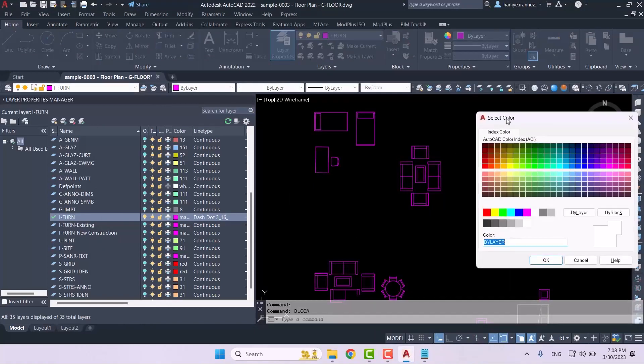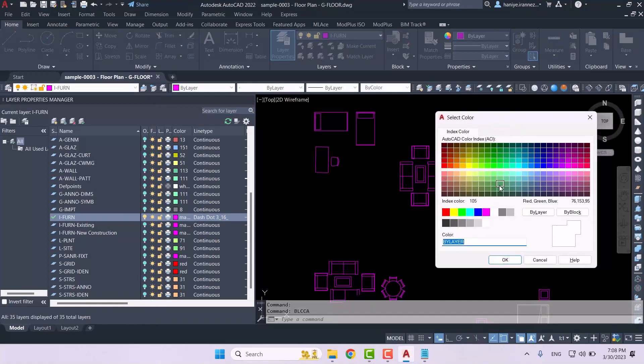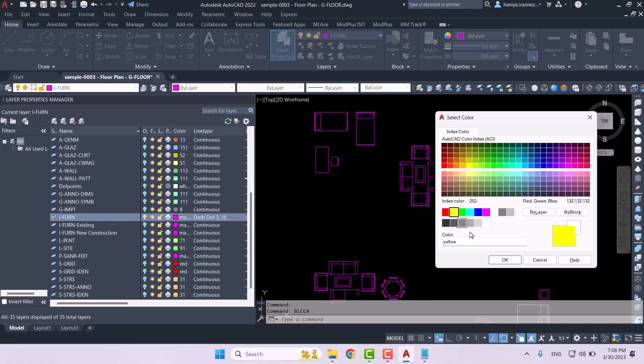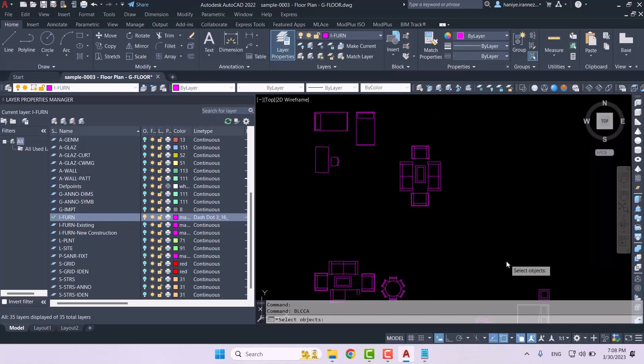Once we perform and activate this command, it tells us to choose our color. It basically says which color do you want for your selected furniture. For example, we're going to say we want the color yellow.